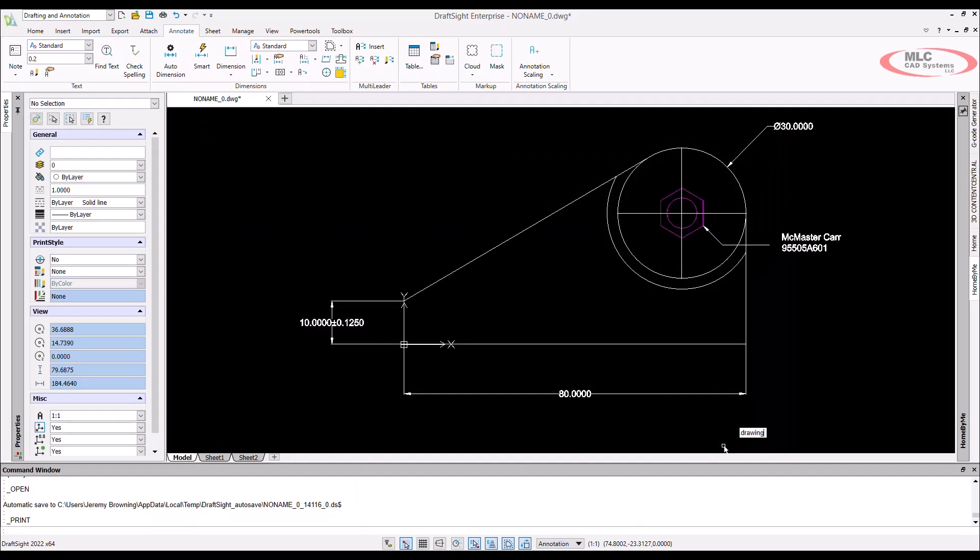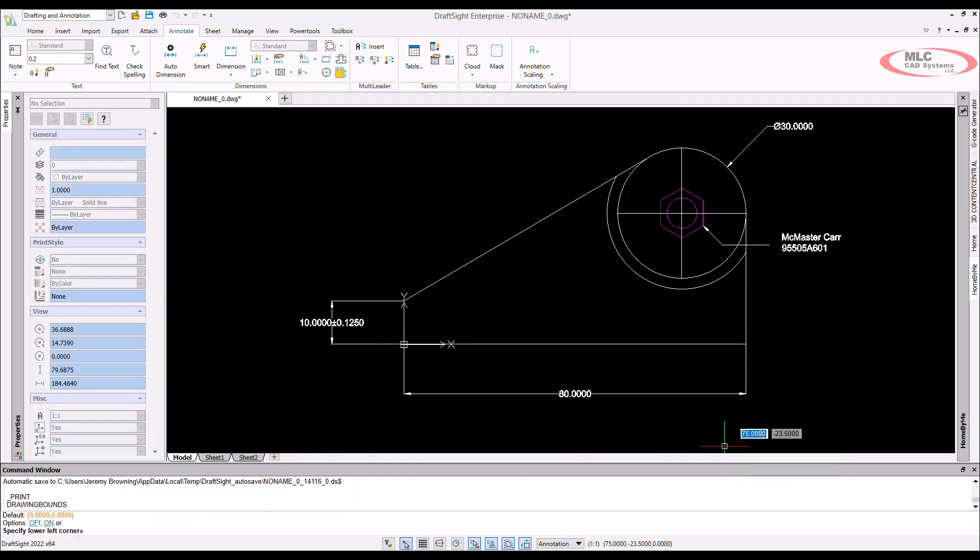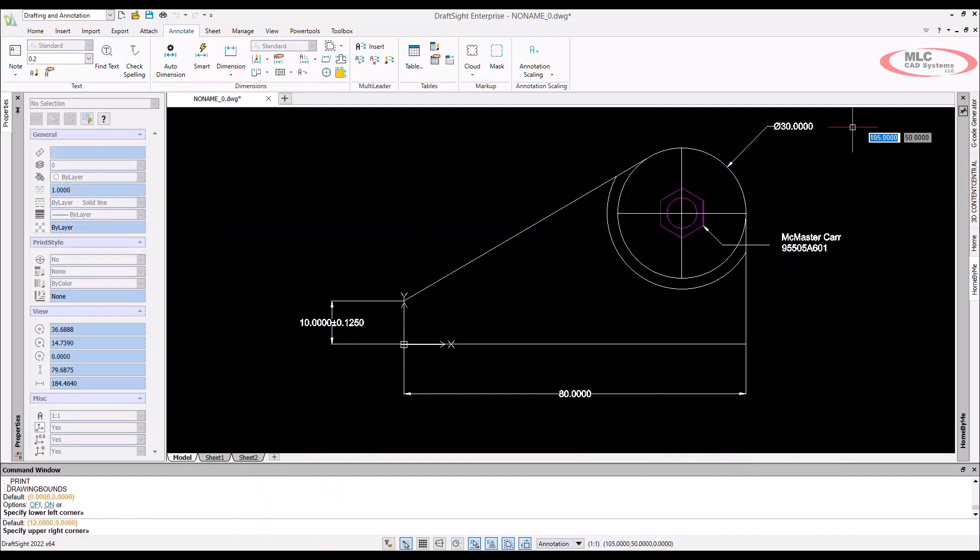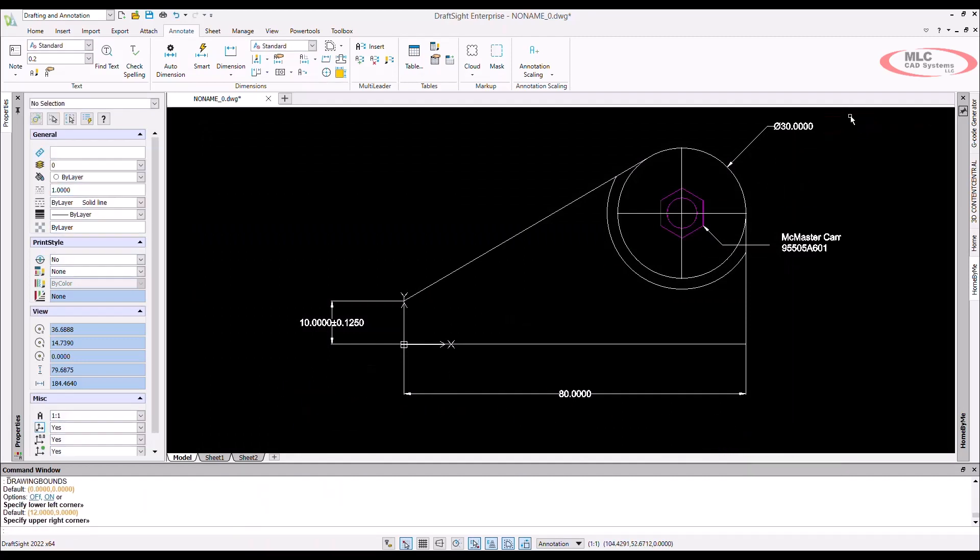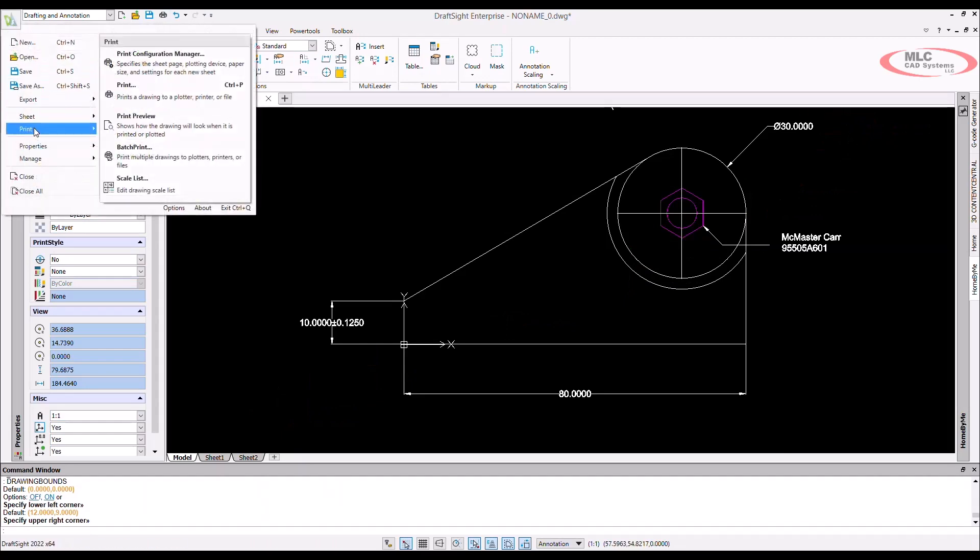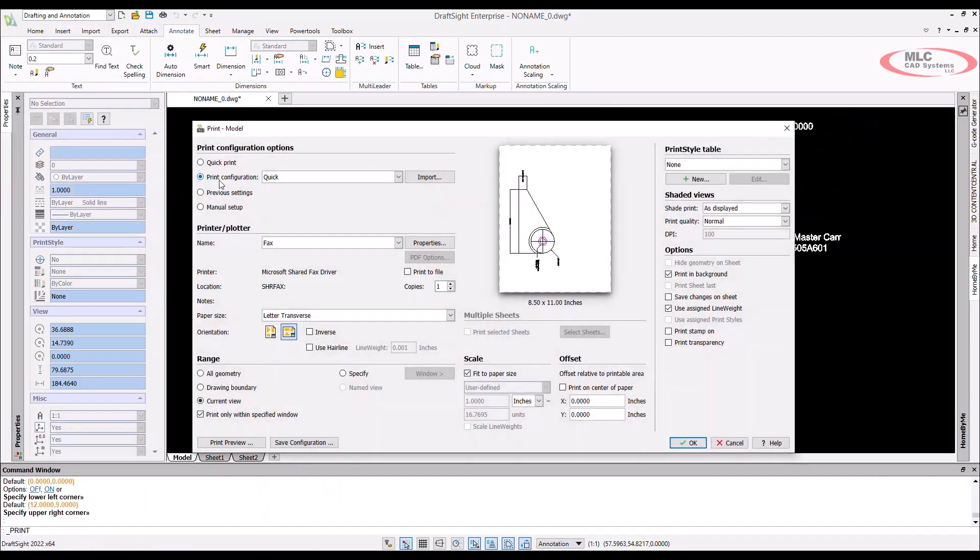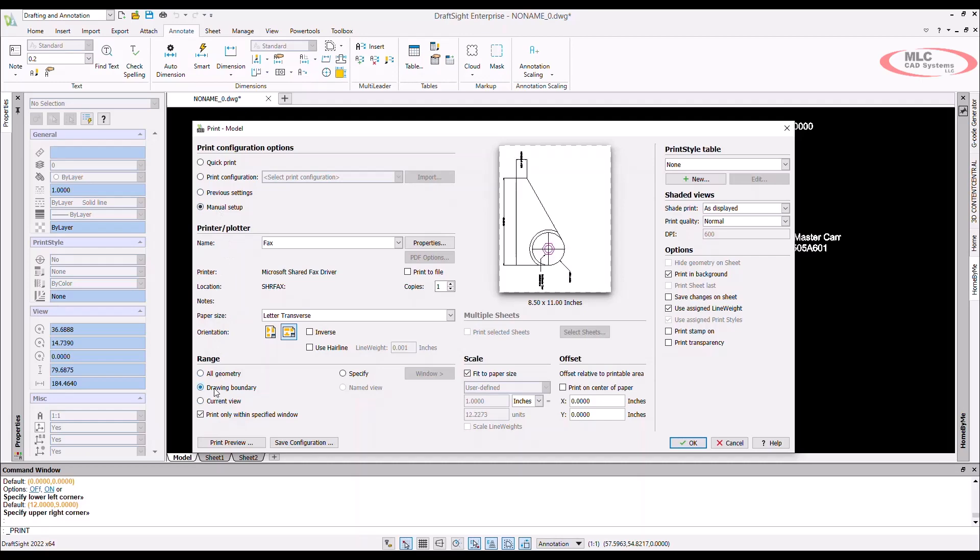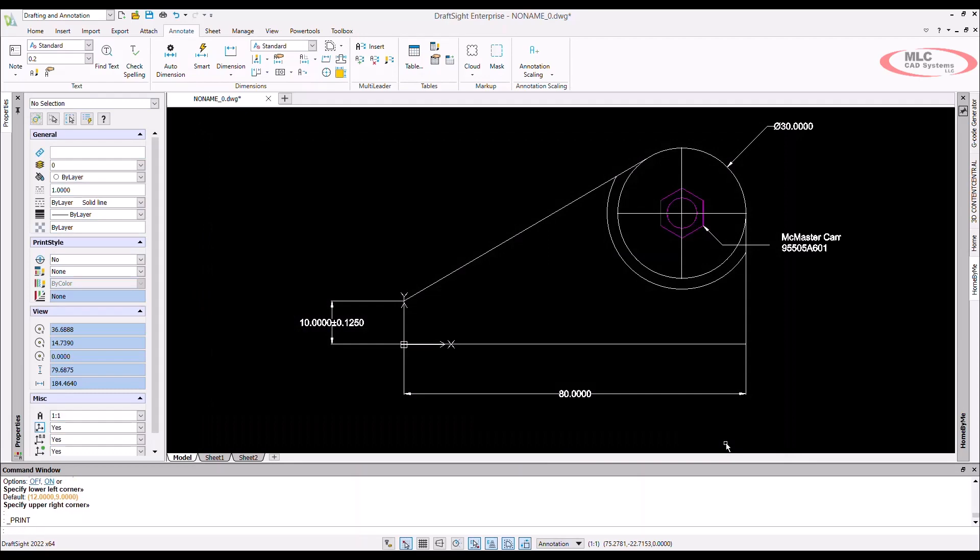Using the command drawing bounds allows us to specify exactly what we want to be included in our print. The preview looks much nicer than it previously did. Our guys are sure going to appreciate not having to get out the magnifying glass to read the prints.